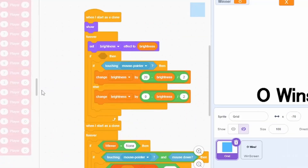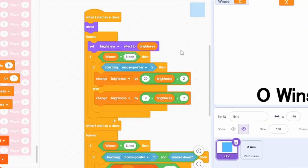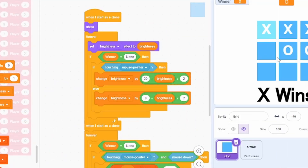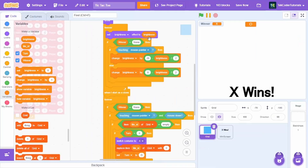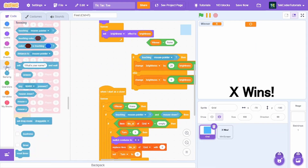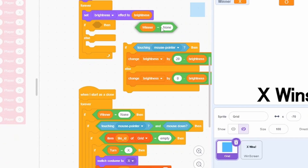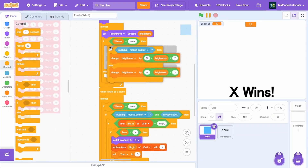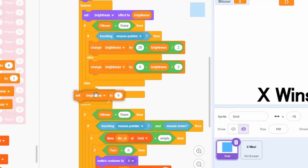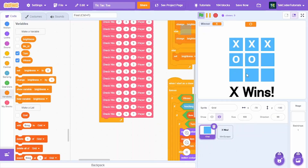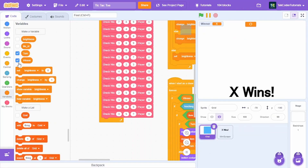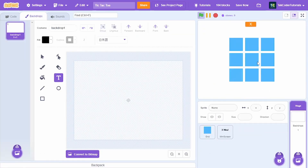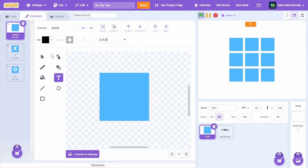To stop hovering after game over, wrap the forever brightness loop in an if-then-else: if winner equals 'none', run the interactivity; else set brightness to zero. That fixes the stuck brightness effect. We can also hide the winner variable.